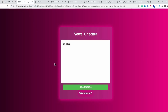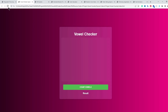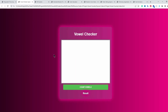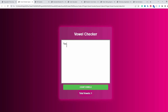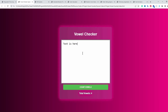The second project is a vowel checker application. If I refresh the page you will see this screen with some animation going on. If I enter text like 'vj' and click on count vowels, it shows one vowel — the letter 'i'. If I enter something like 'text is here' and click count vowels, it finds four vowels: e, i, e, and e.